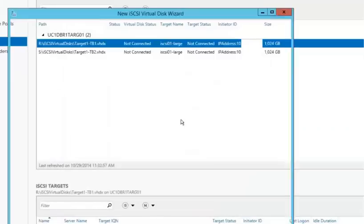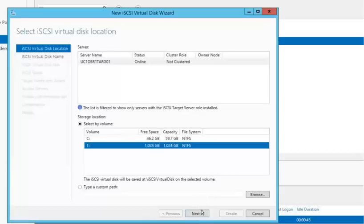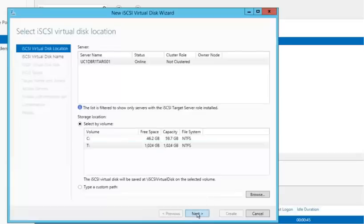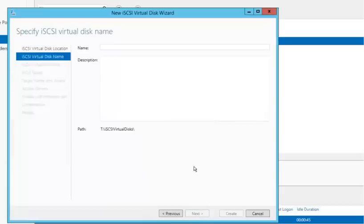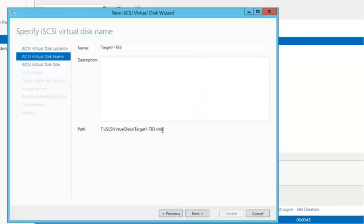One thing I'm going to point out on this third one. As I go through these steps. Oh, it's on this one. Each one of these target storage is going to be created as a VHDX that will be presented and shared to the iSCSI initiator.